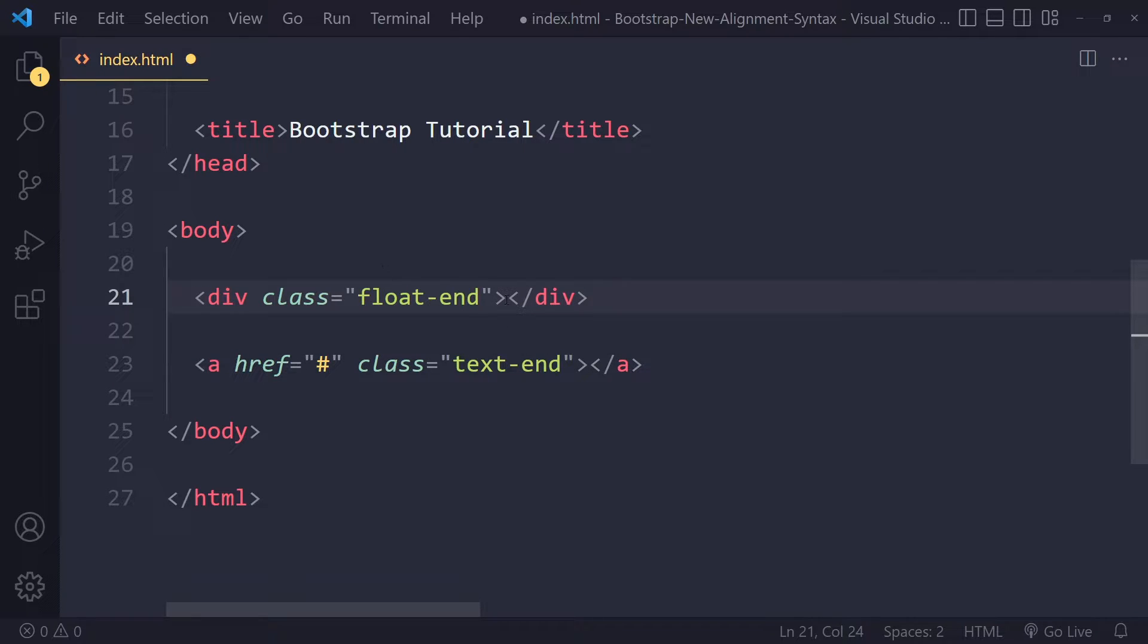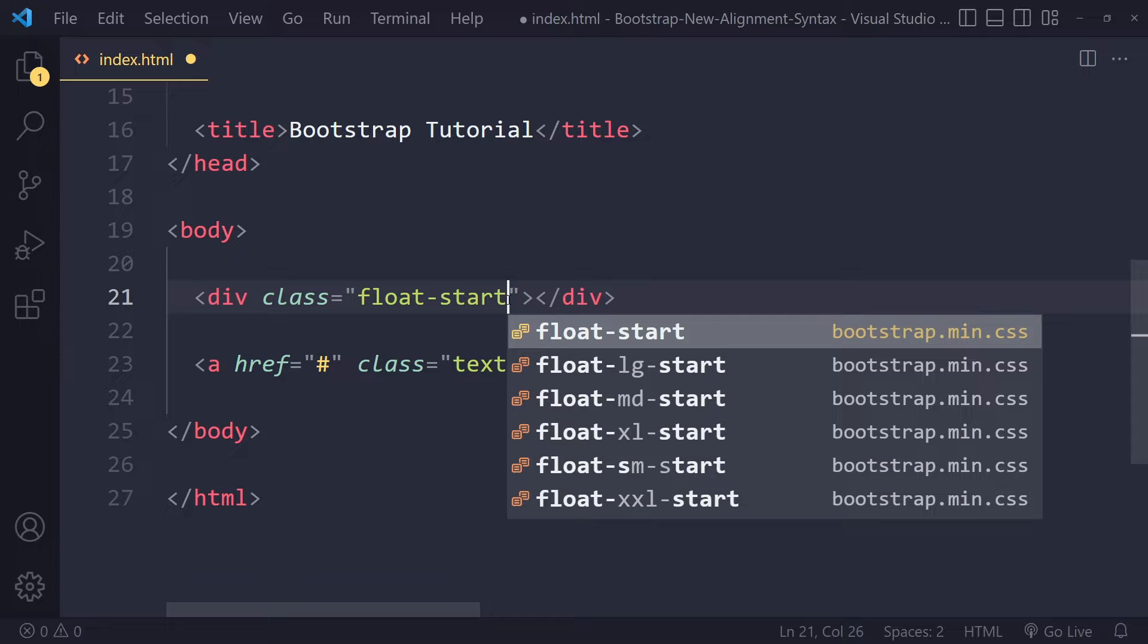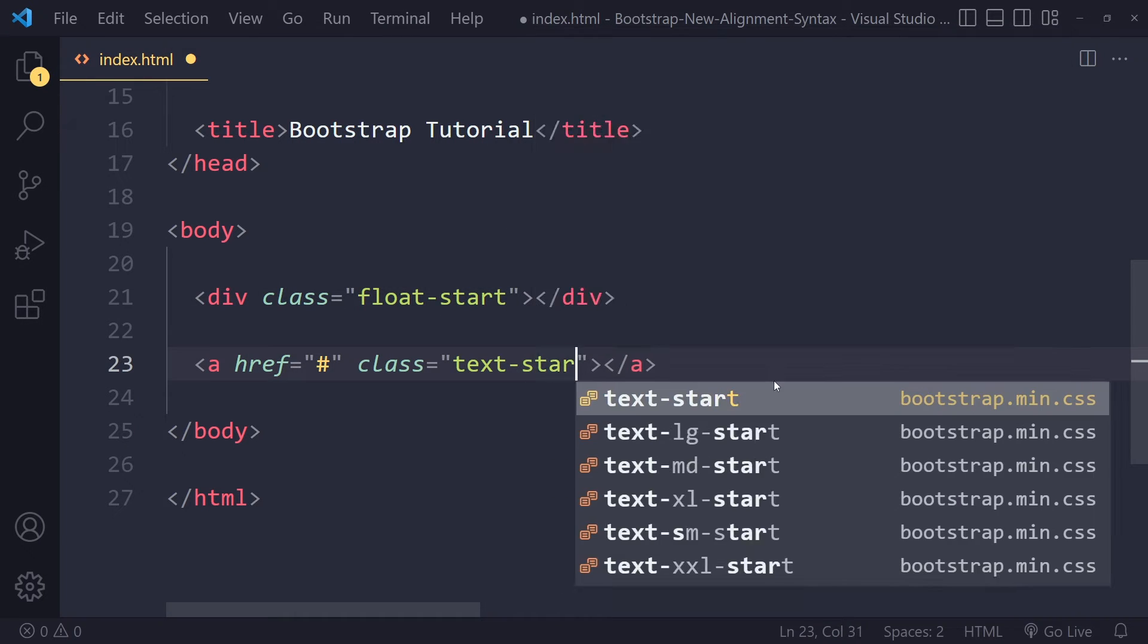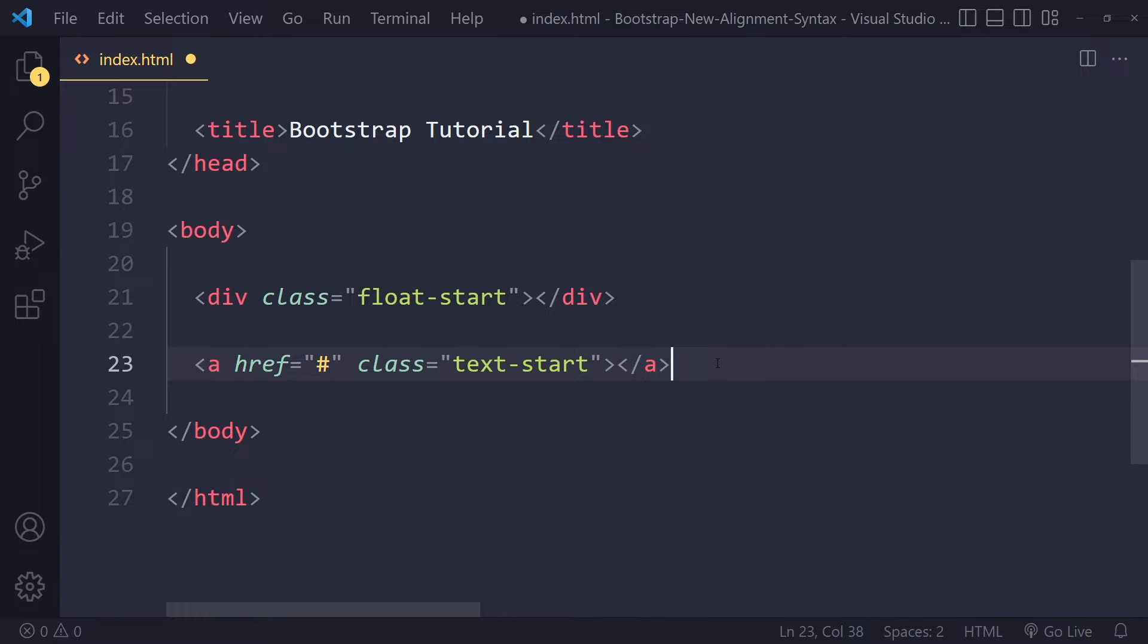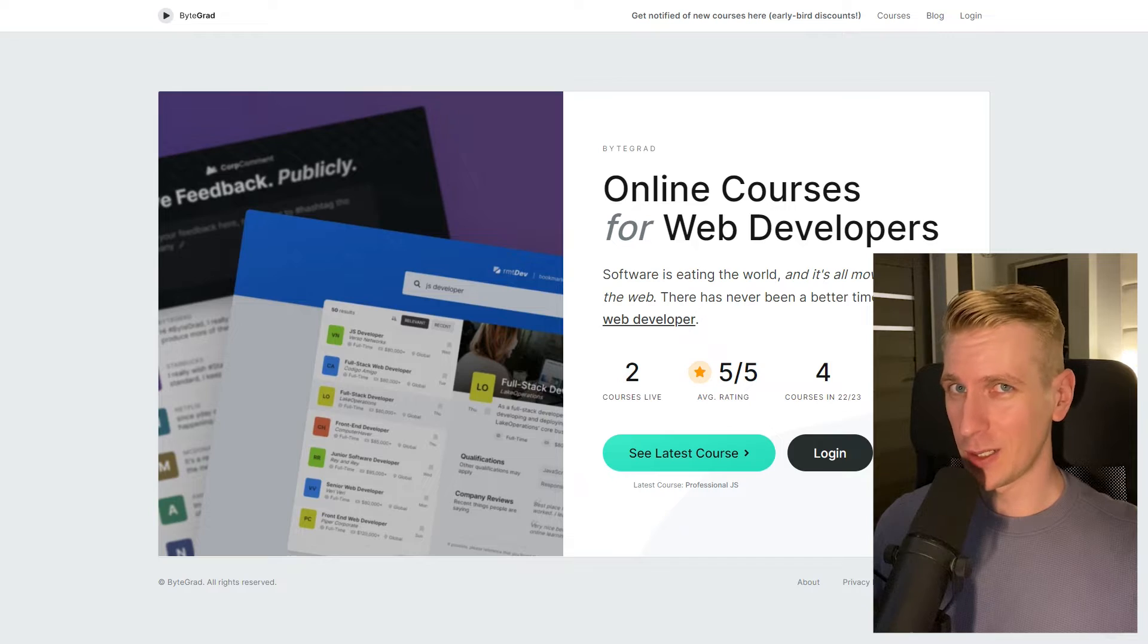If you're looking for float-left, that's going to be float-start now. And for inline-level elements, text-left is going to be text-start. So left and right have been replaced with start and end.